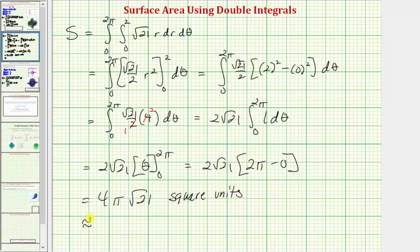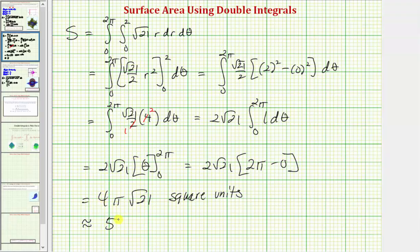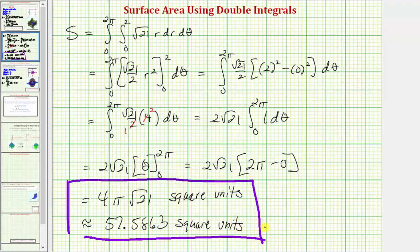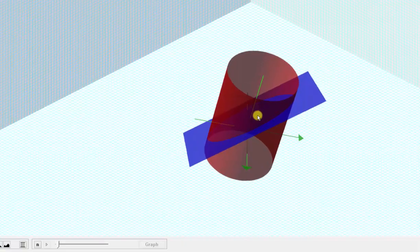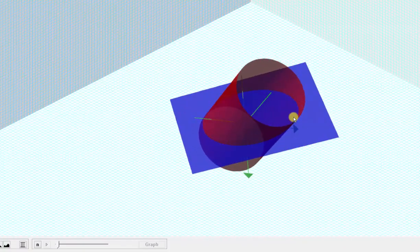Let's also get the decimal approximation: four pi times the square root of 21 gives approximately 57.5863 square units. Going back to our graph one last time, we found the surface area of the blue plane inside the red cylinder, which is the area of this elliptical shaped region. I hope you found this helpful.